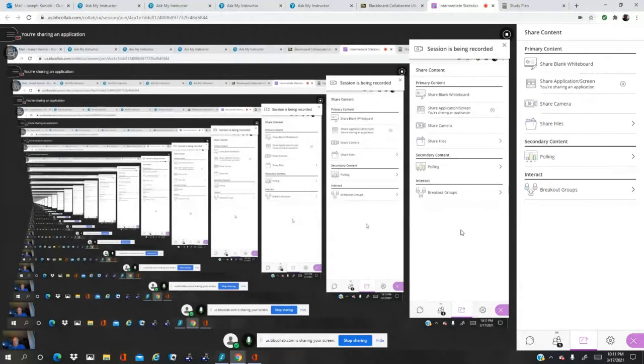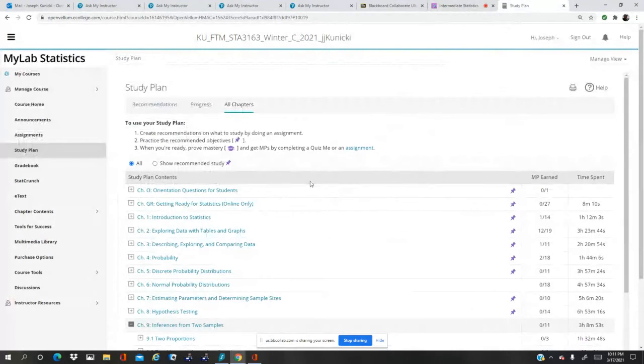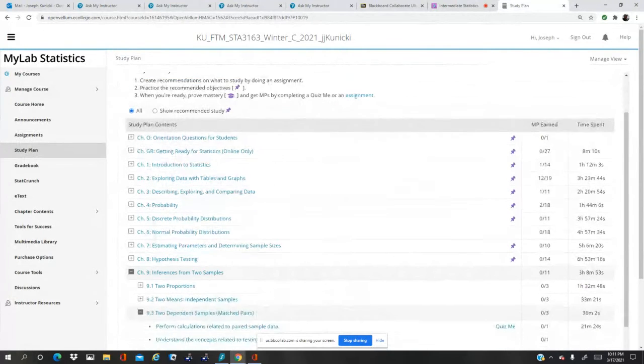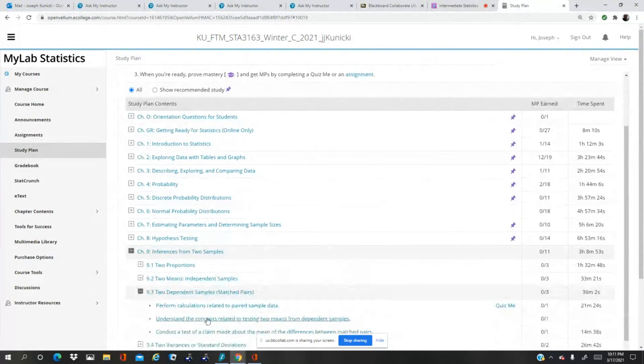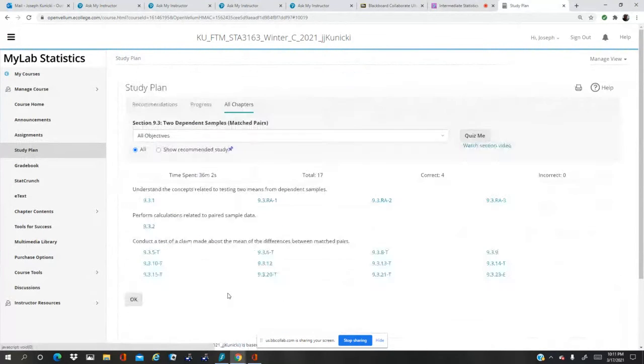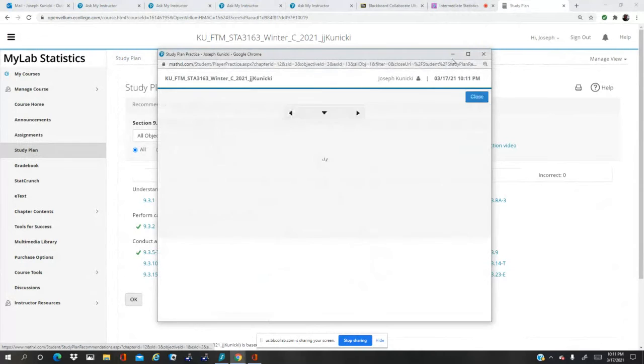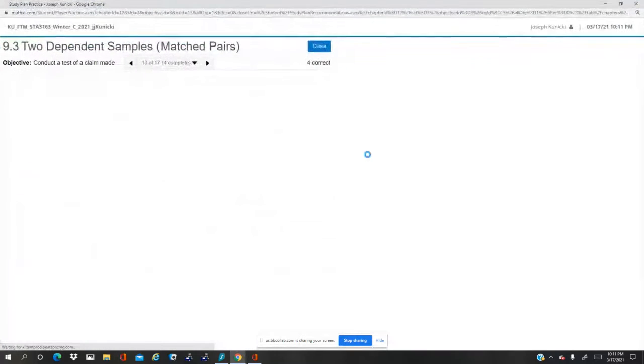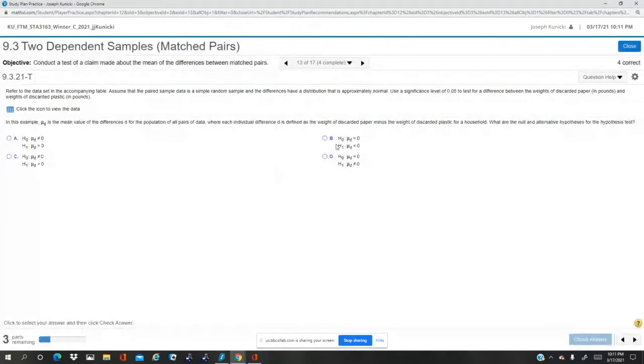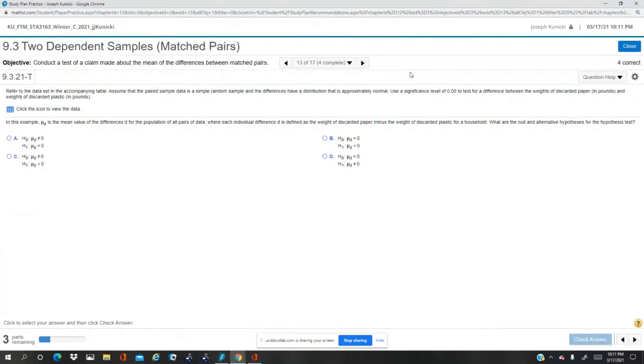Next up, problem 9.3.21T. There it is. Once again, matched pairs.